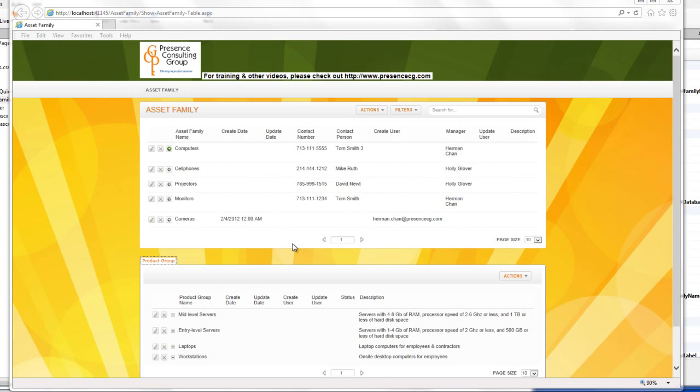Hi, today I want to introduce one of the hidden gems in Iron Speed Designer page types, and that's report with details below. And expand this further to do a three-level master child display. I've been working with a lot of different Iron Speed developers, and I've come to discover that most of us don't use this type enough.